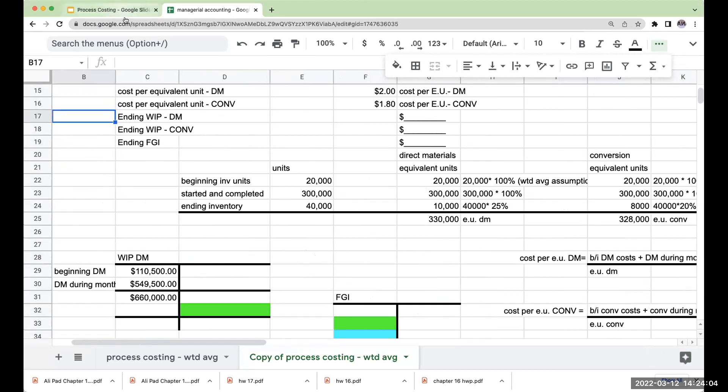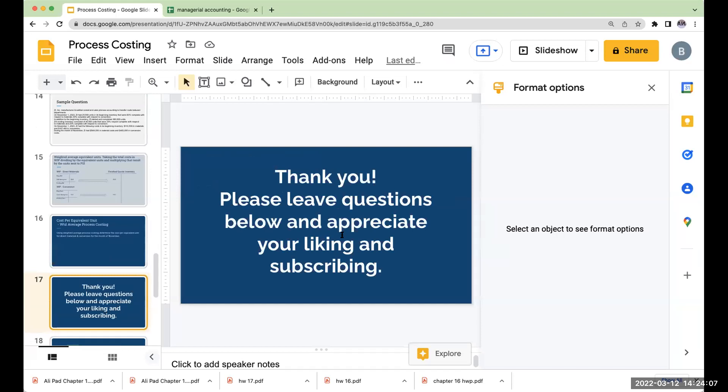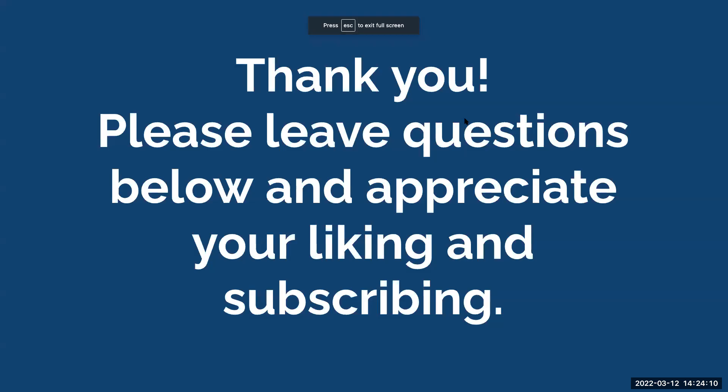And thank you so much for joining me here today. Please leave any questions that you might have below. And I appreciate you liking and subscribing to these videos. And I'll see you on the next one.